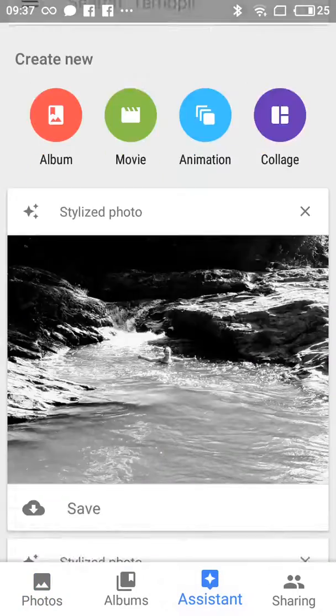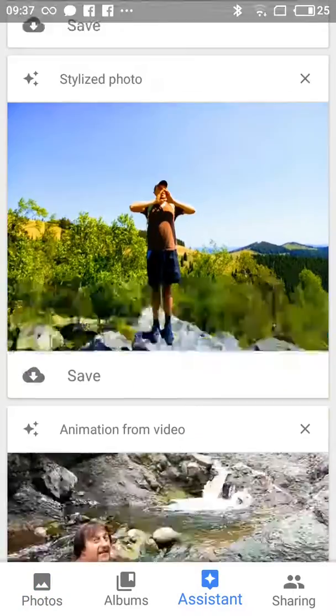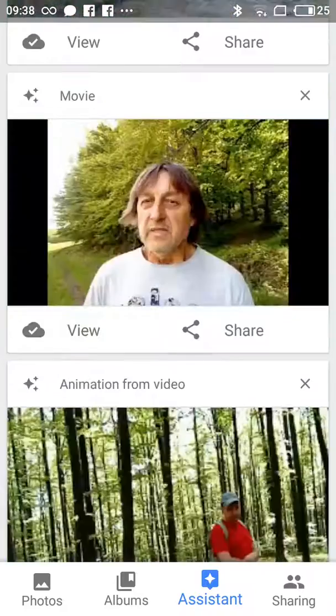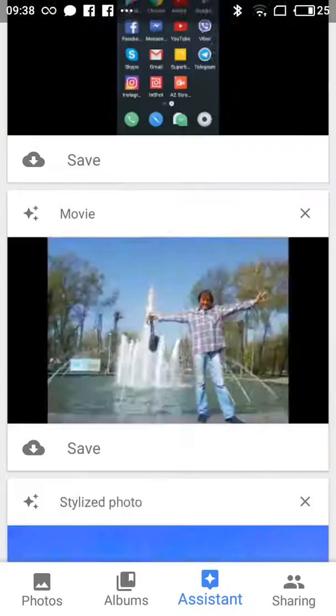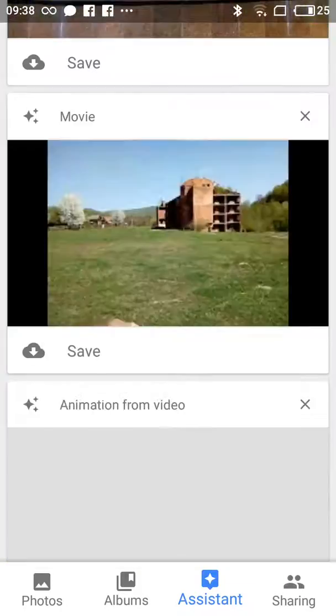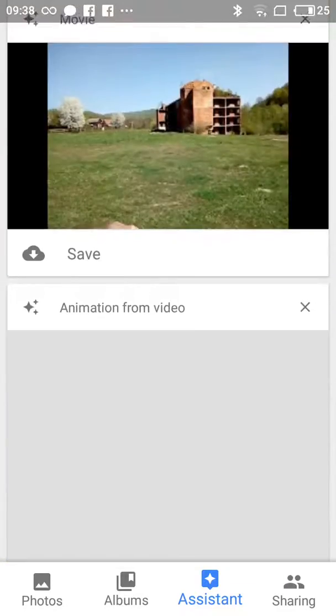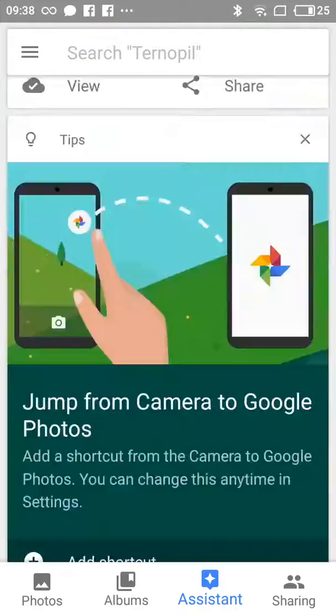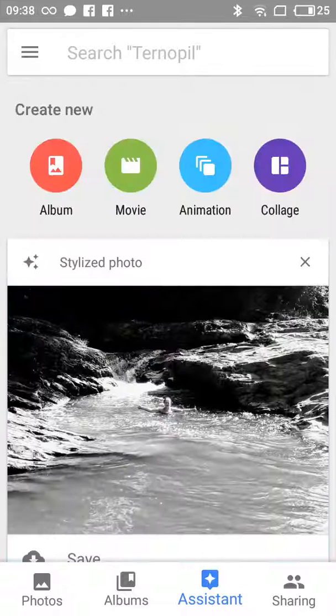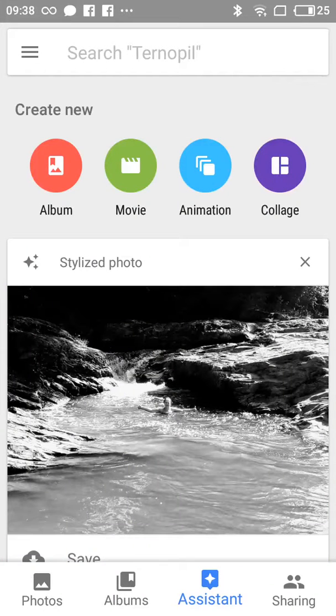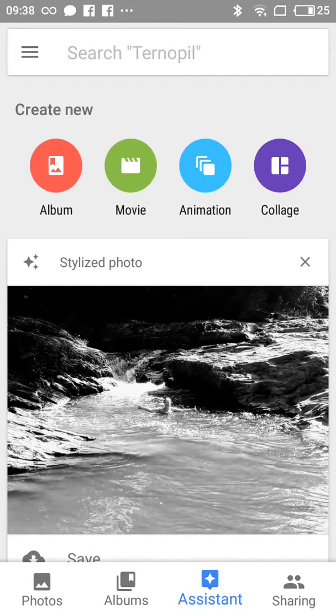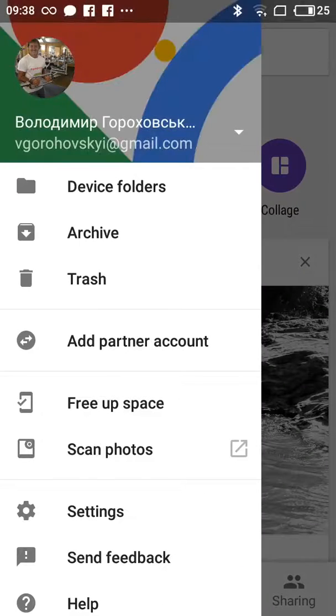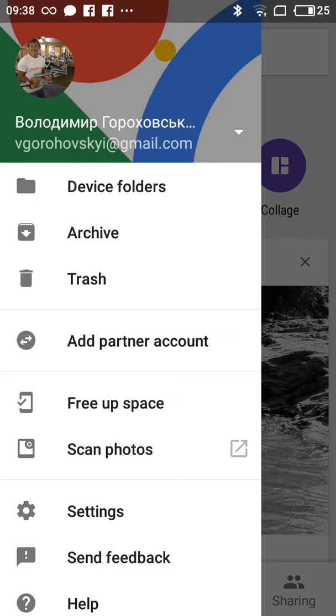After you upload all your photos, you'll have an option straight from Google Photos to delete your current photos on your phone. You just go here and then